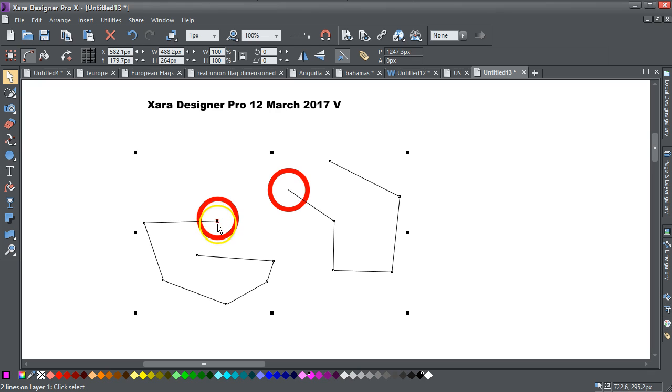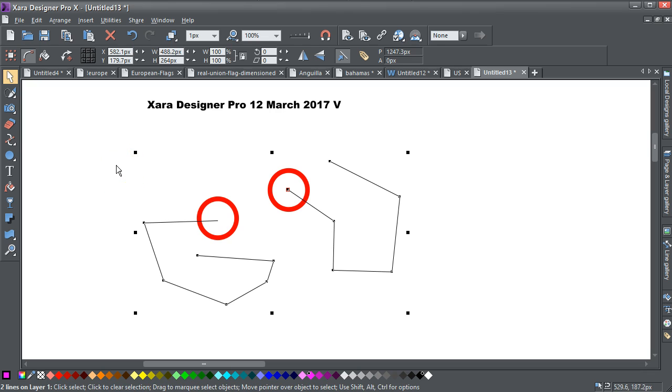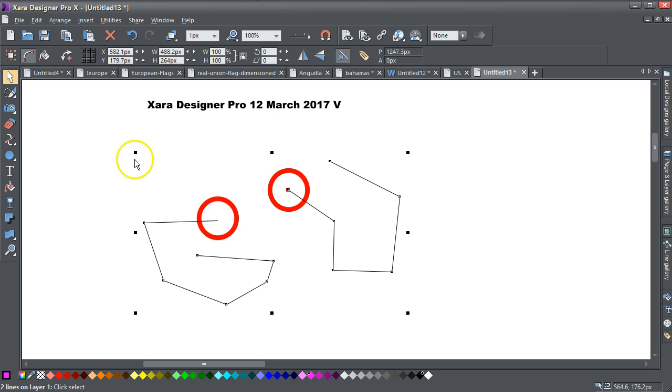I can actually click on them and they will become selected, almost like there are two nodes on top of each other, which they're not, so I don't know why Xara's behaving that way, but there is that very slight error in it, so there is a little bug there somewhere.